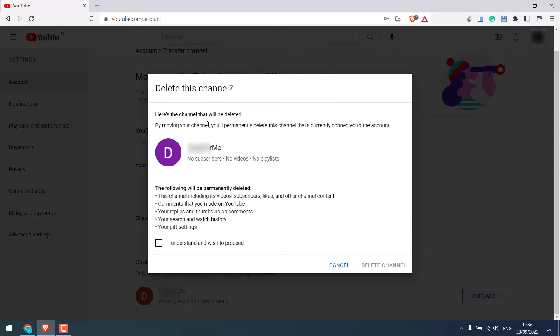So you will be prompted with this. Please read all this information. By moving the channel, you will permanently delete this channel that's currently connected to the account. That's actually what we want, as this is the channel we just created with zero subscribers.